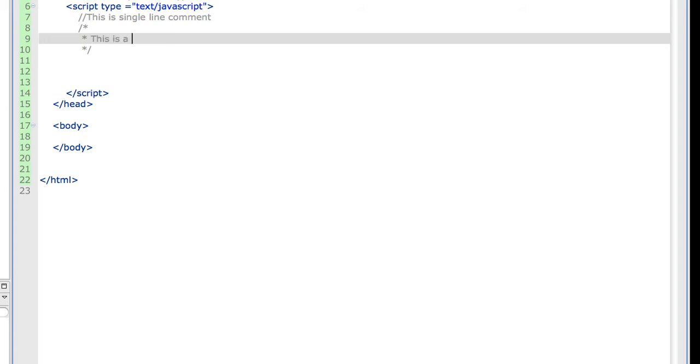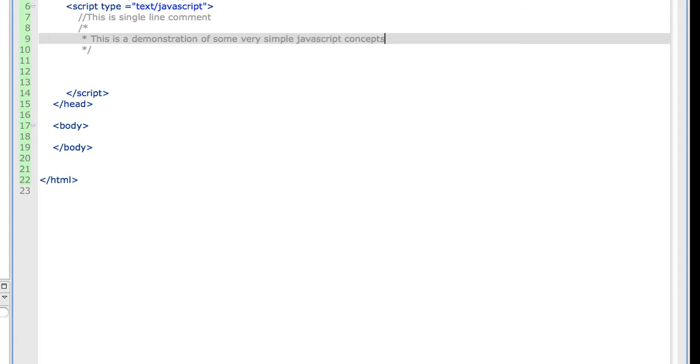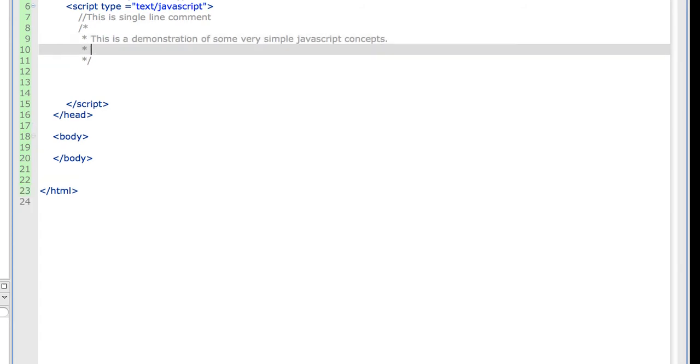Now, this is a demonstration of some very simple JavaScript concepts. This is a multi-line comment.